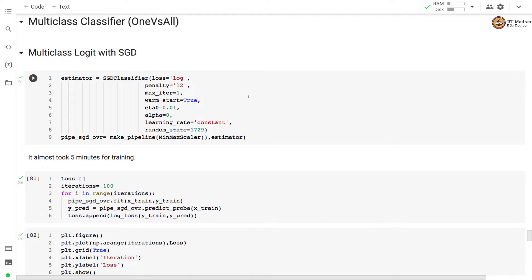In the last few videos we solved a binary classification problem in order to detect the digit 0 from the other digits. So here we solve the actual MNIST digit recognition problem where we will train a multi-class classifier that recognizes one digit from another.